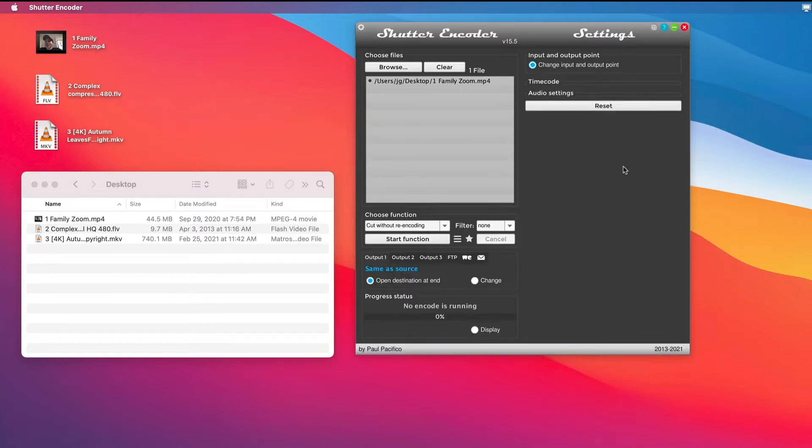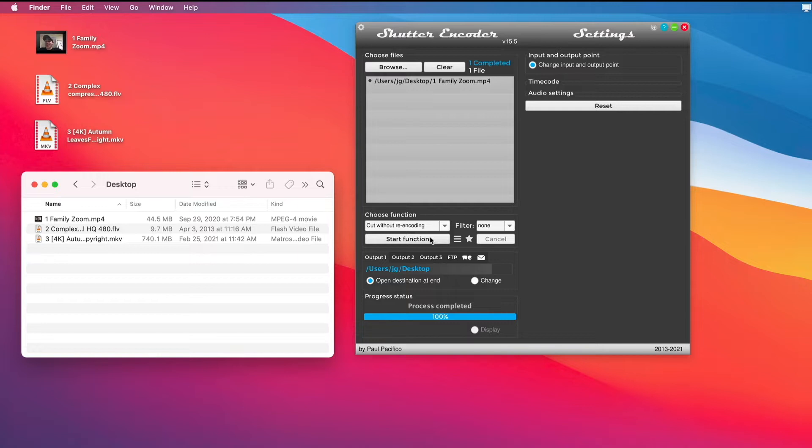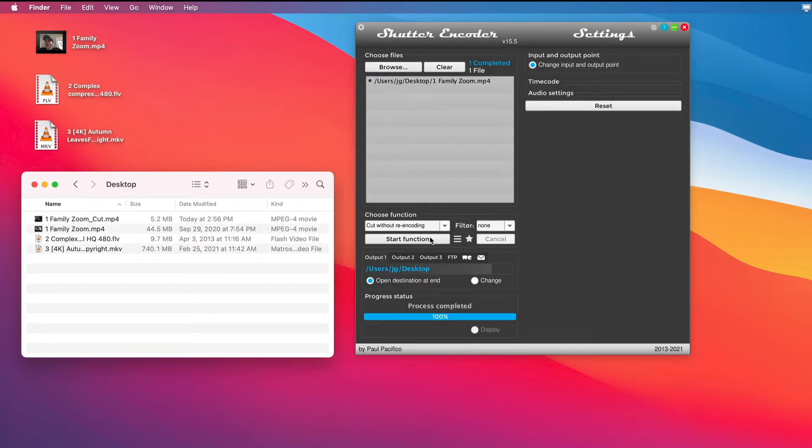And I'll hit Apply. And I'm going to say Start Function. And Shutter is just going to quickly create a new version, just that little snippet, its own standalone file.